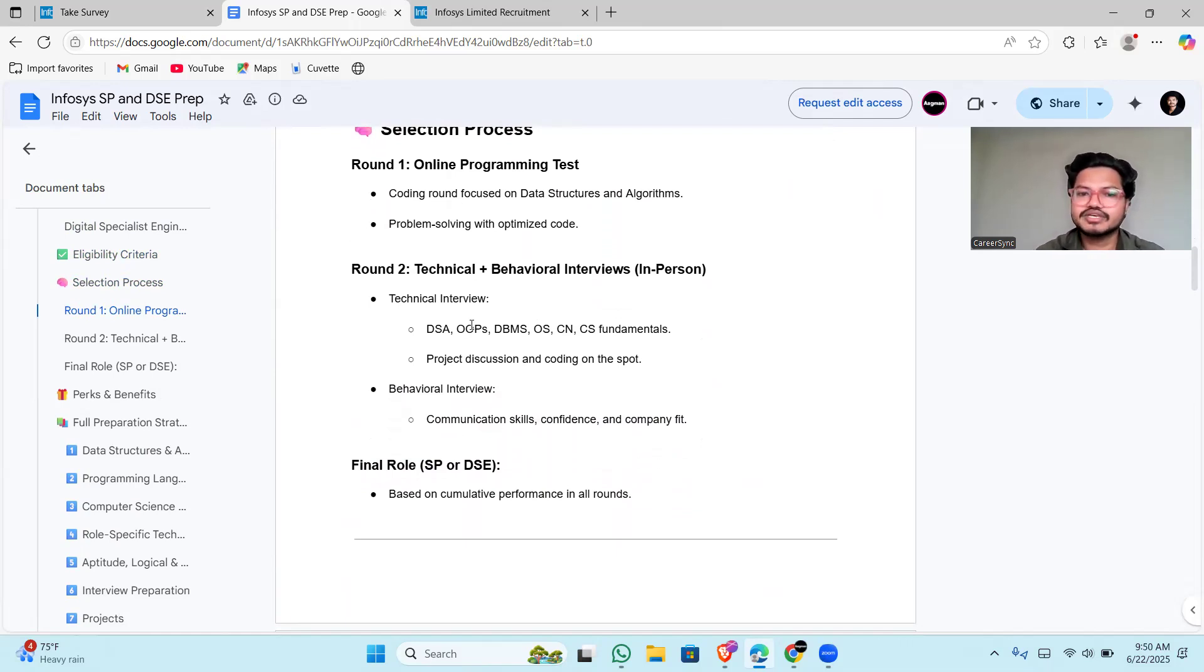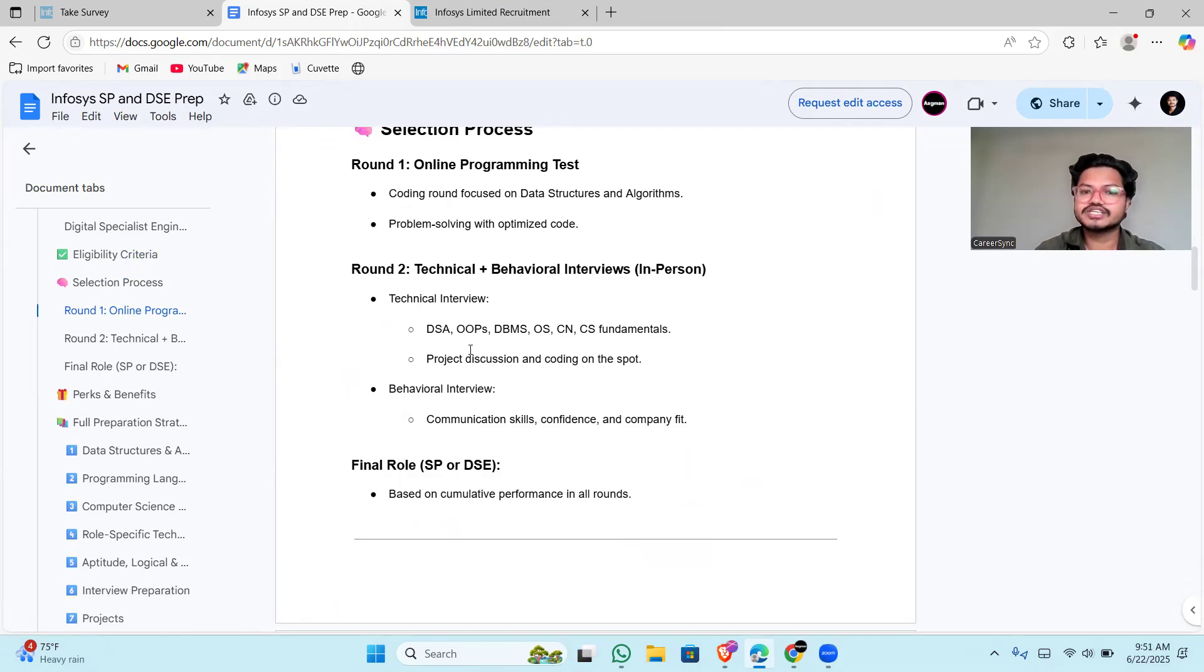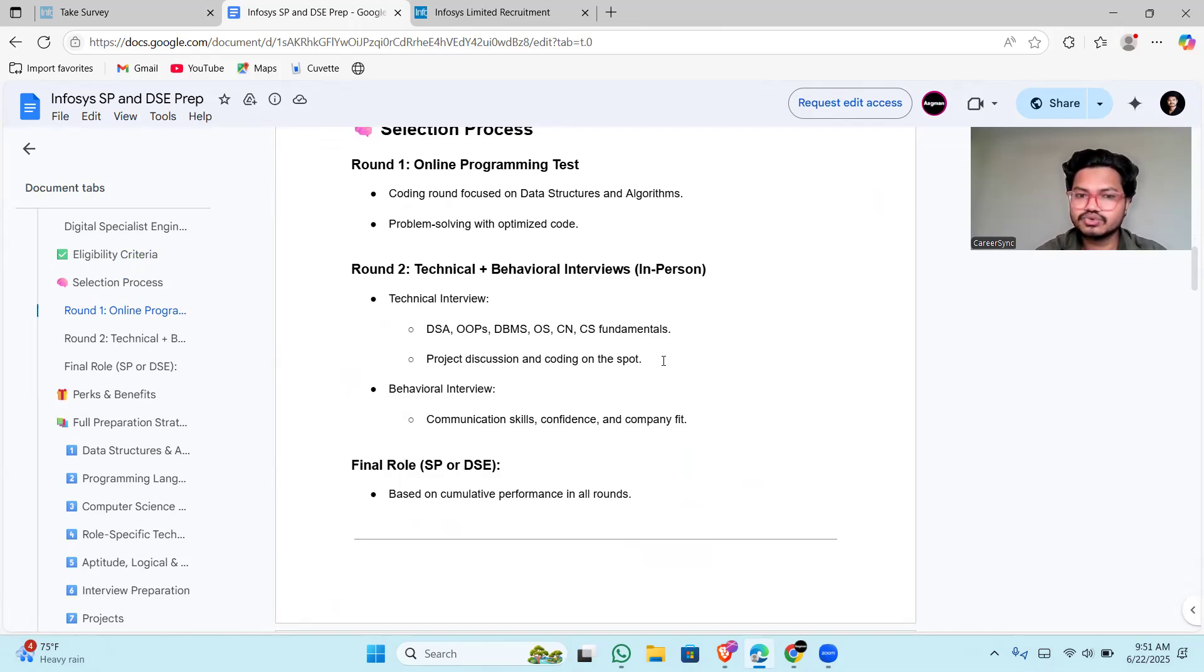OOPs, DBMS, operating system, computer networks, CS fundamentals—all will be asked in the theoretical part. You have to prepare everything: project discussion and coding on the spot. You have to write optimized code, and your project will be asked in detail.